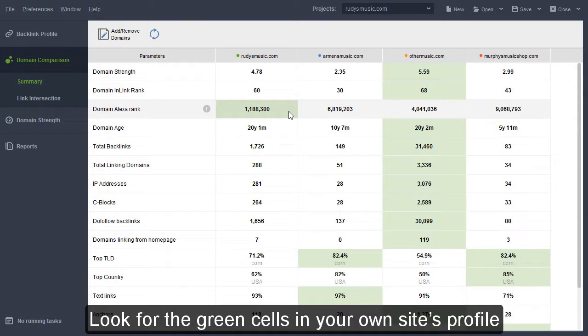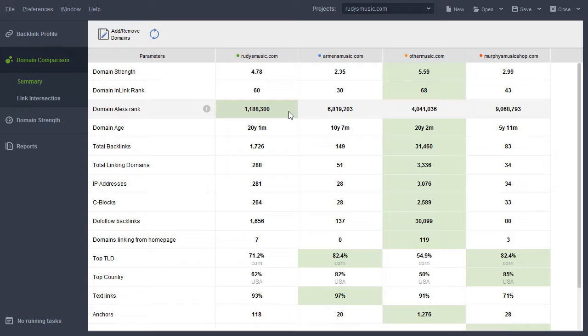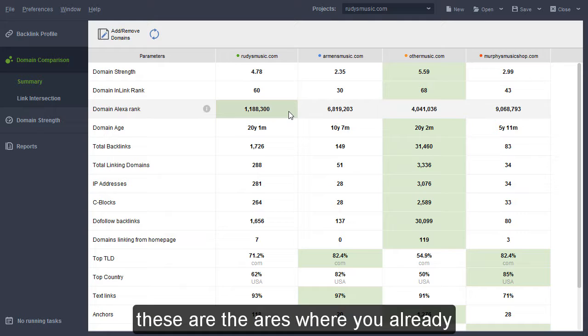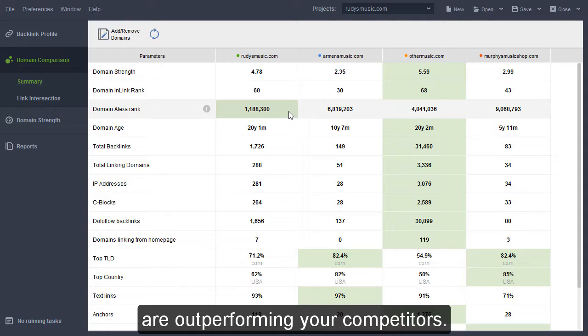Look for the green cells in your own site's profile. These are the areas where you already are outperforming your competitors.